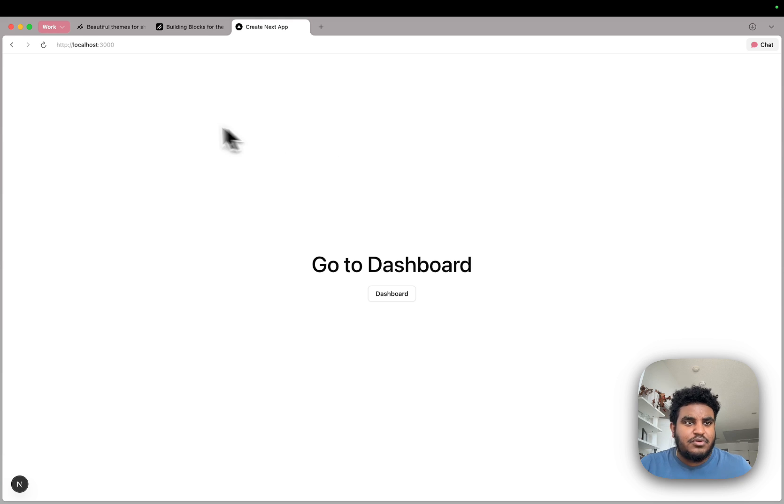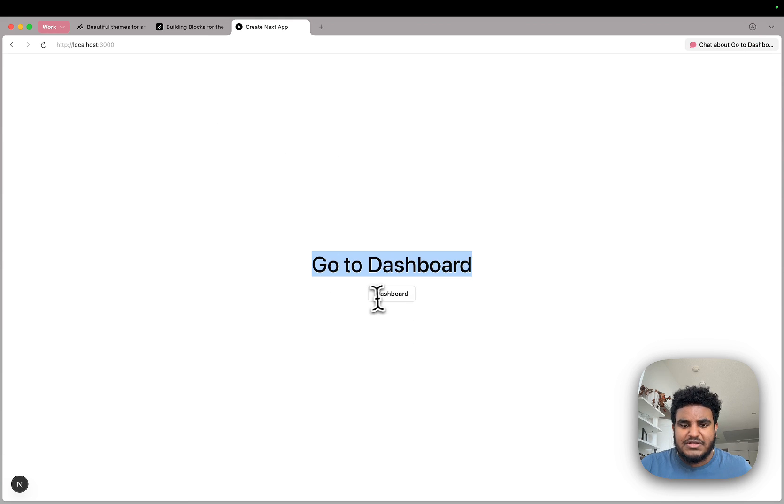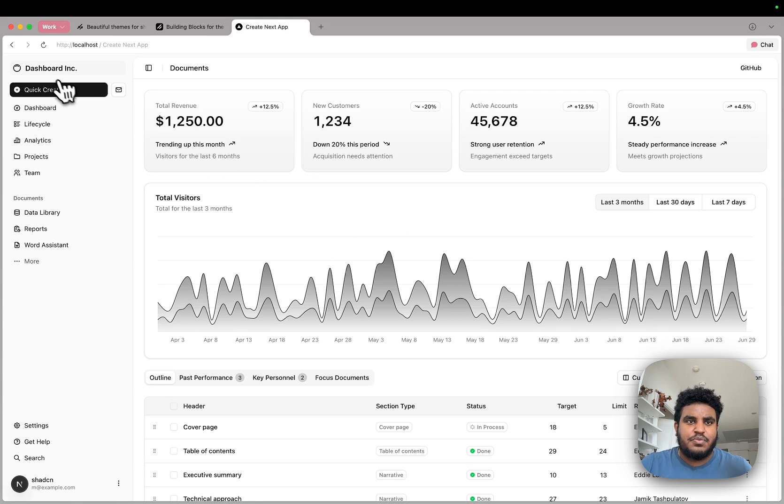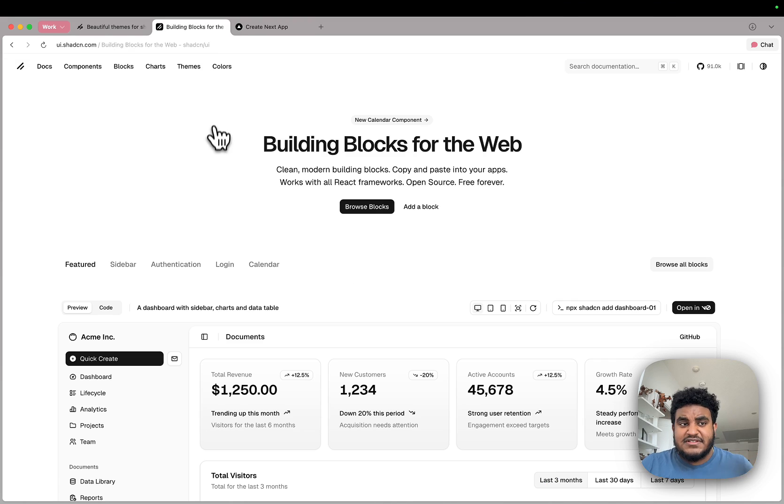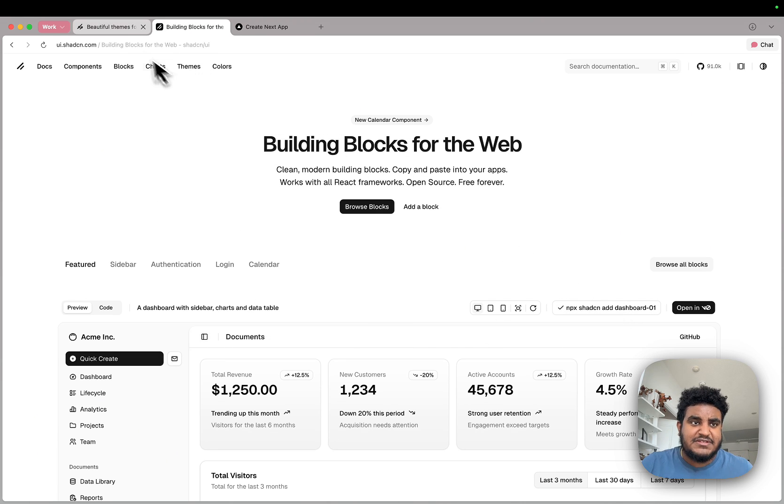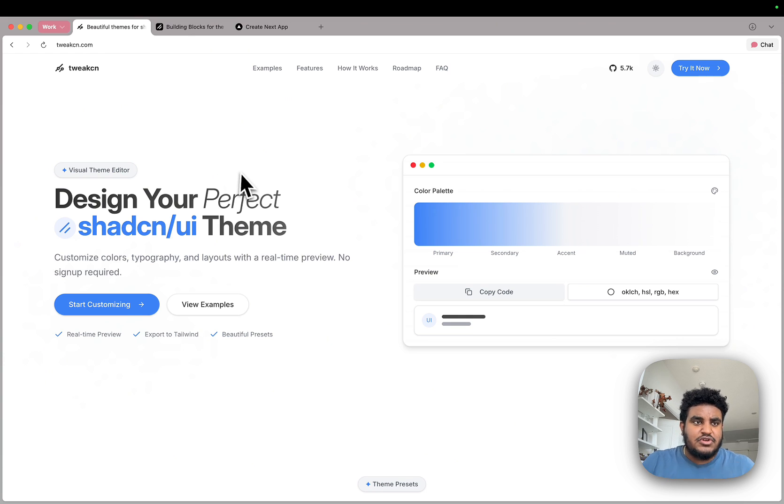I have a simple Next.js project where the homepage goes to dashboard. And the dashboard button takes me to a dashboard. And this dashboard is one of the blocks from Shadcn. You literally just copy that command, paste it in your terminal, and it's there.